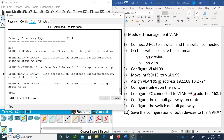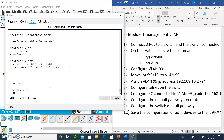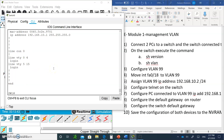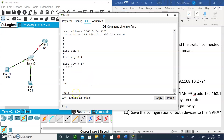On the switch, type show run to see the running configuration. Use the tab key to auto-complete. You'll see that port 18 is configured as switchport access vlan 99 and switchport mode access. Hit the space bar and you'll also see that VLAN 99 has the IP address ending in .1.